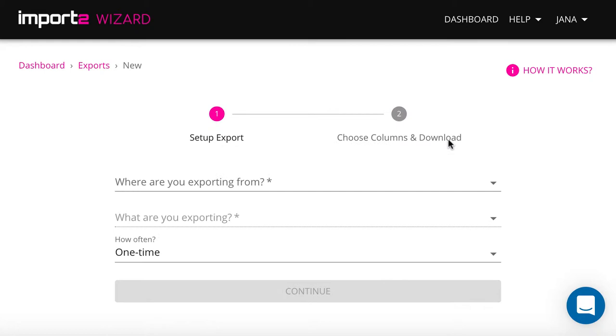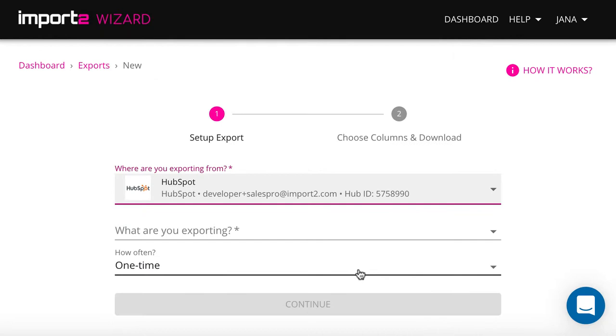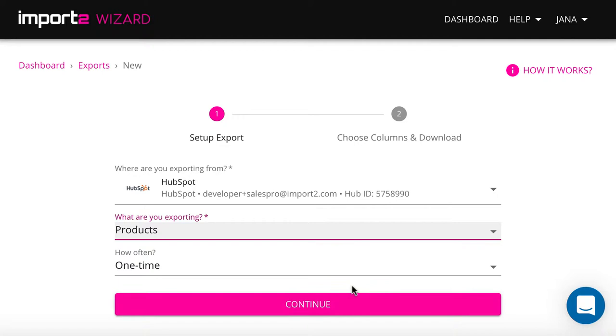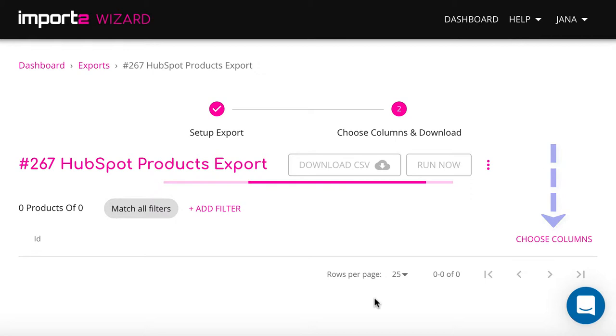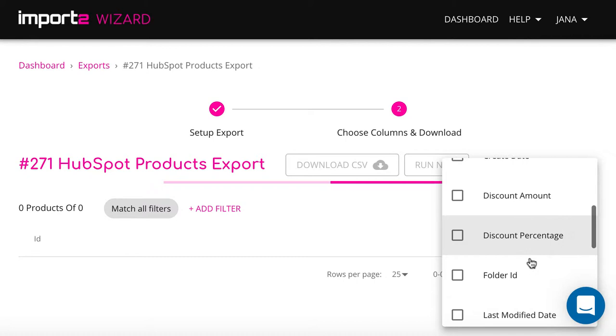Once you've logged into your ImportToWizard account, start a new CSV export. You get to the next step where you can select columns you want to have in the export file.